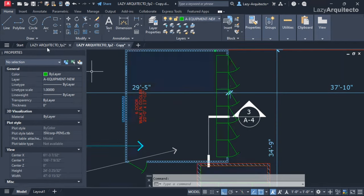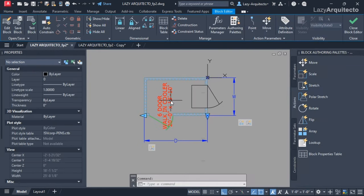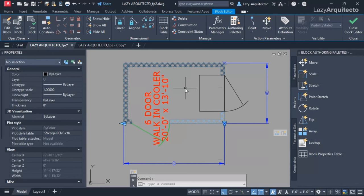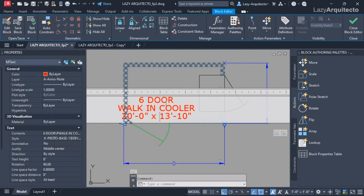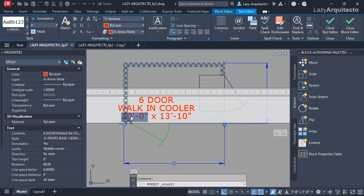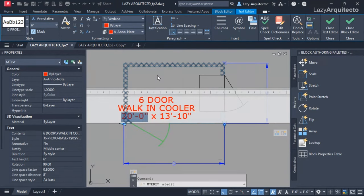My client also needed a way to input or show the width and the depth dimensions for the walking box. The way I did this was by implementing a field. A field is simply a smart piece of text.